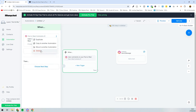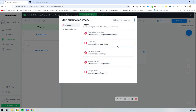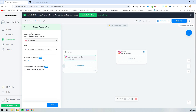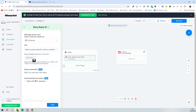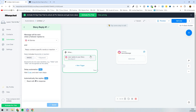Let's try the next trigger: 'User replies to your story.' When someone replies to your story and their reply contains a certain word, you can trigger the automation. You can set it to trigger on any word, a reaction, or a specific keyword. This works well on the free version — for example, we'll use the keyword 'magic,' so if someone replies to a story with 'magic,' it triggers the automation.